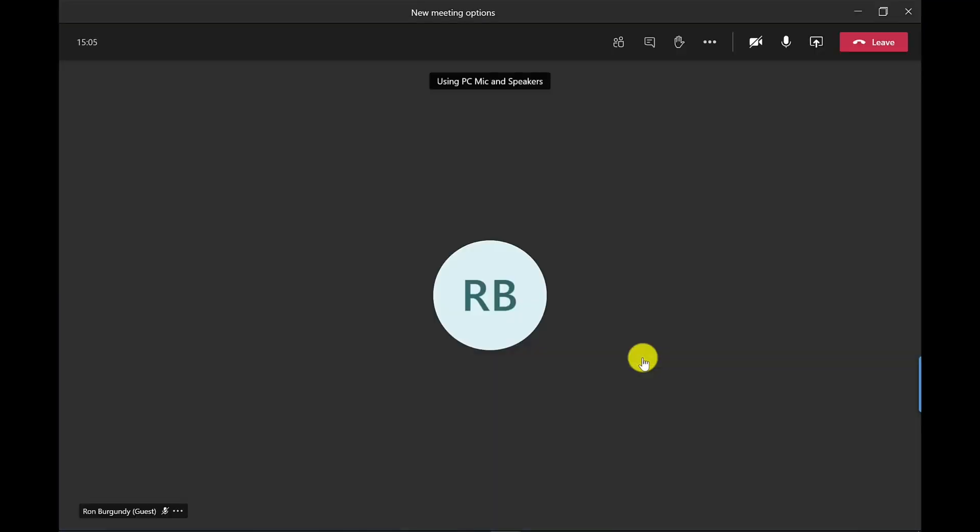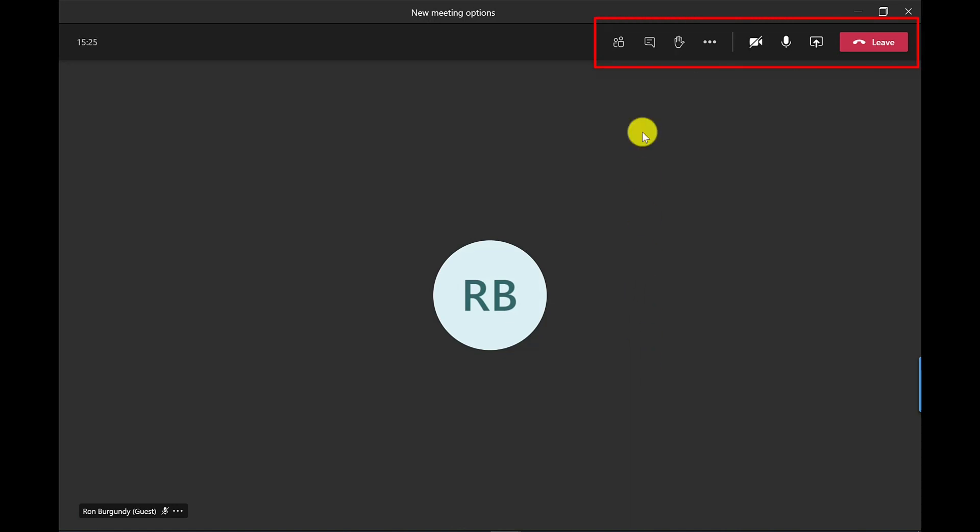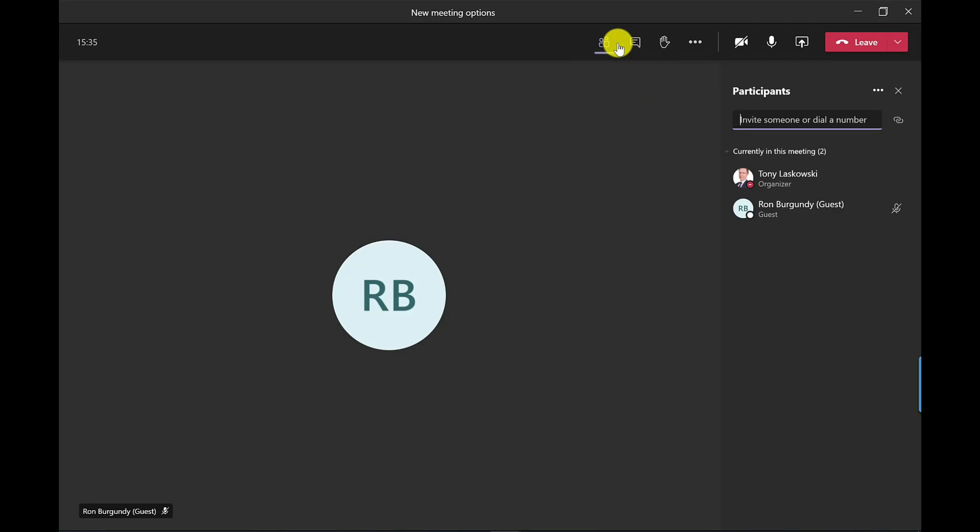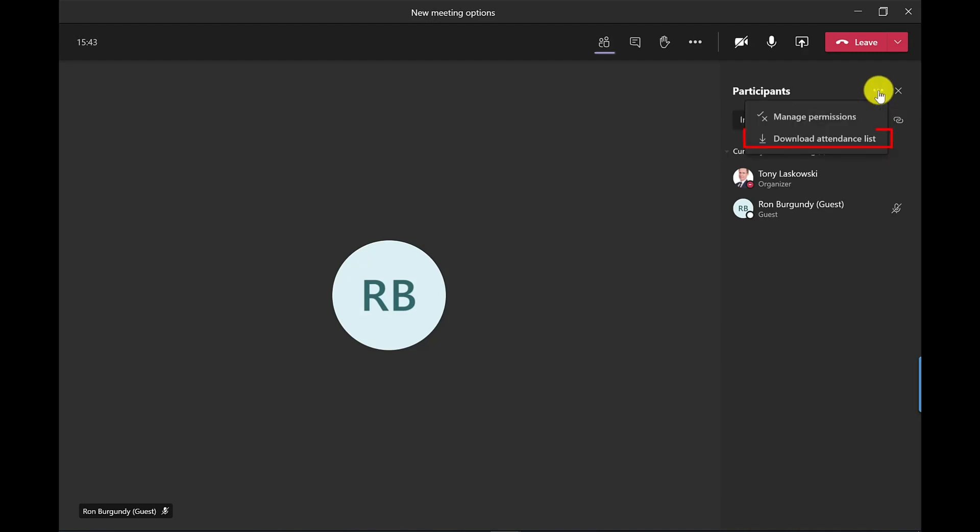We can see that someone else is on the call already so we've got Ron Burgundy on the call and here are your meeting options across the top. So you've got the same meeting options as before pretty much so you've got your show participants. One of the great things about participants is not only can you see who's on the call but you can also click more options here and download an attendance list which you will see if you're the organizer of this meeting.